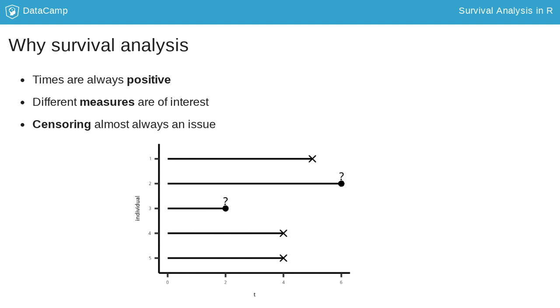There exist two other types of censoring, left and interval censoring, which we will not cover in this course.